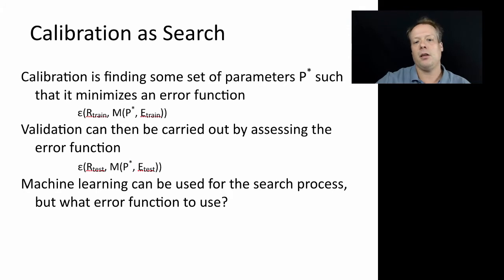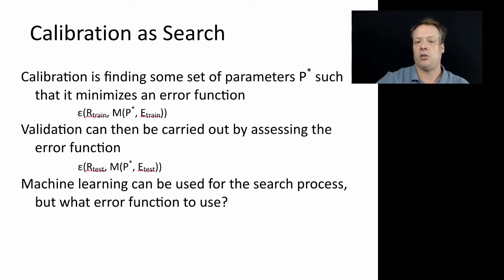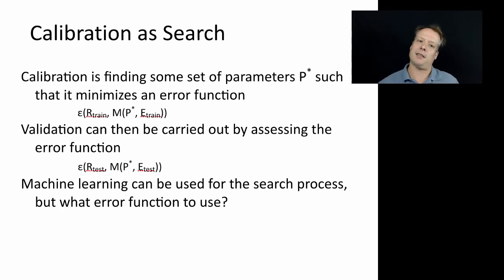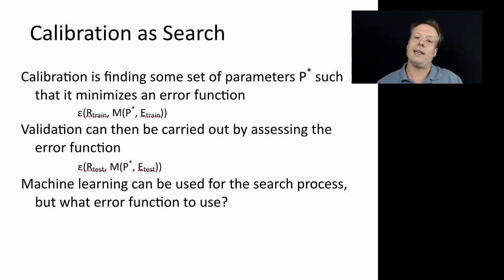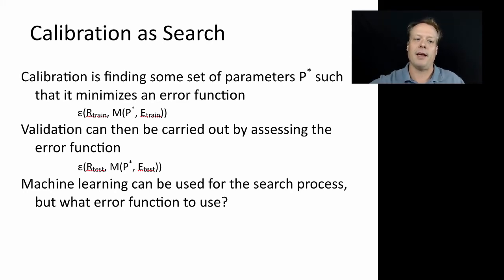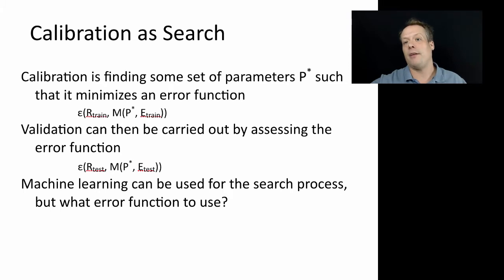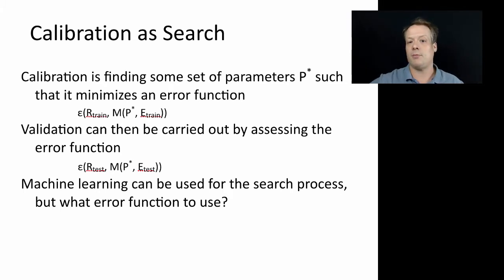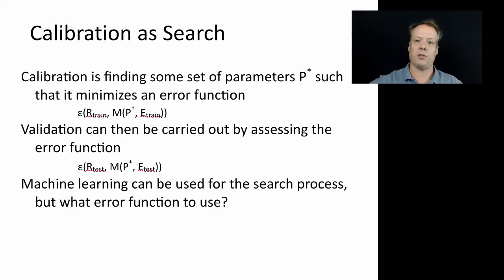One question that comes up is what error function should you use. If you remember back to the last lecture, we actually used an R squared value. A lot of times the measure is determined by the particular field you're working in or maybe the type of data. If you're using time series data it might be different than if you're using a point mean or something like that.